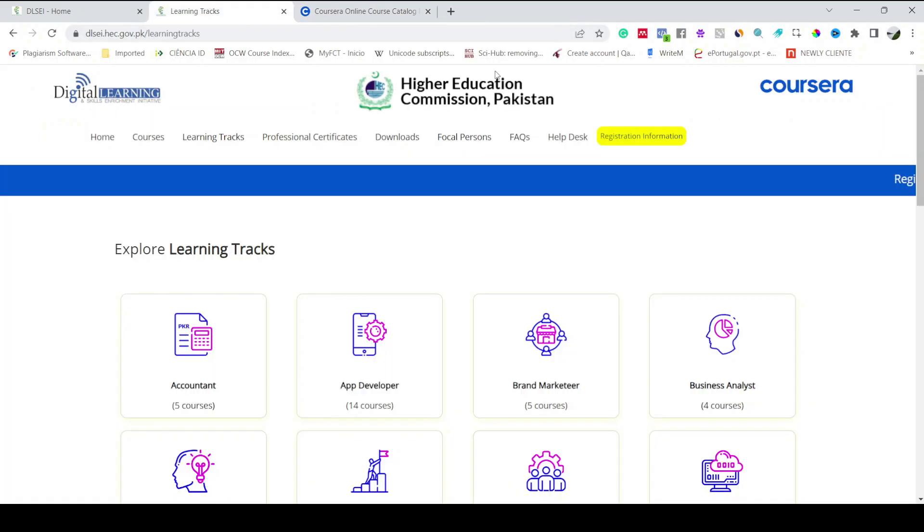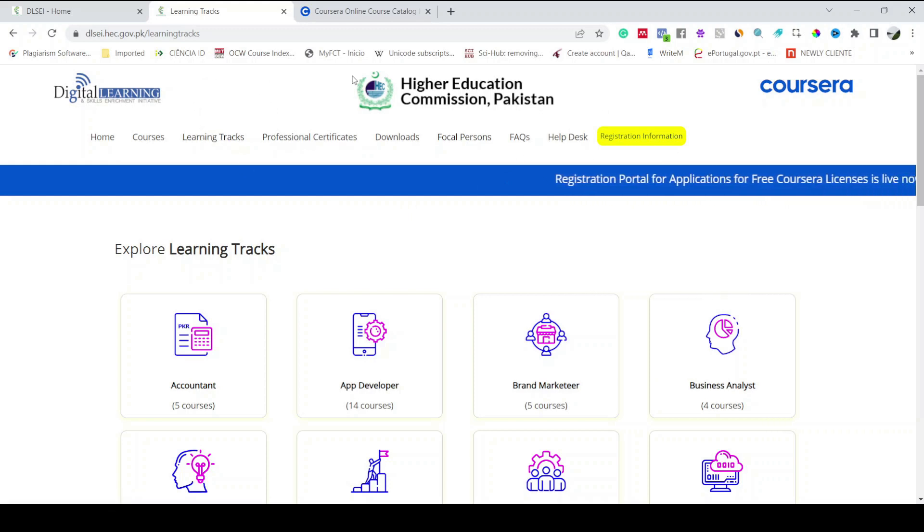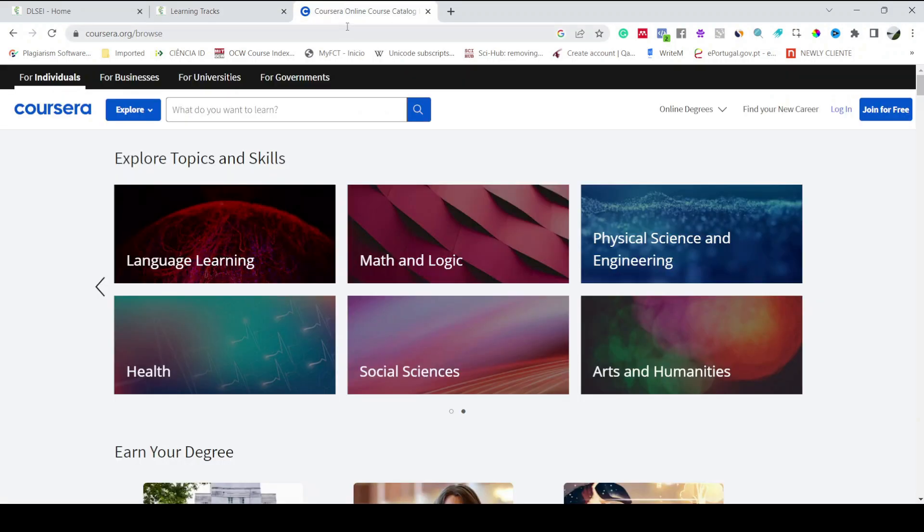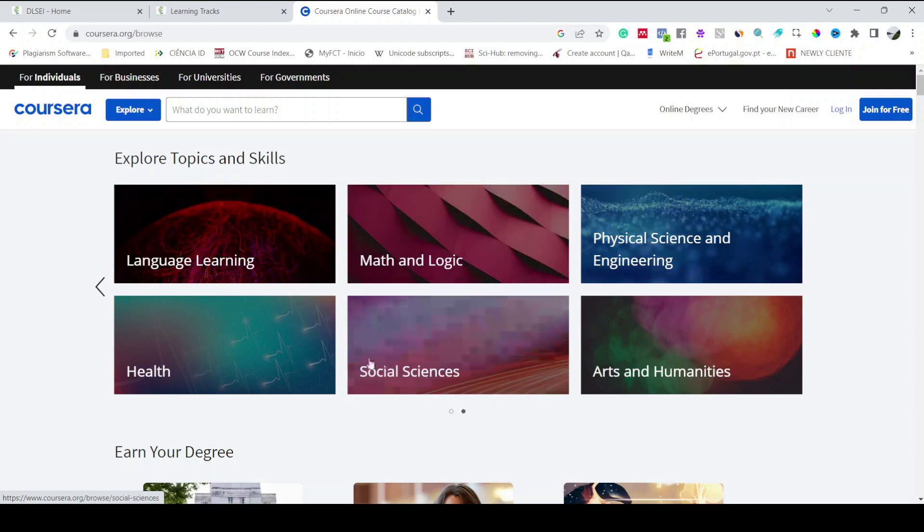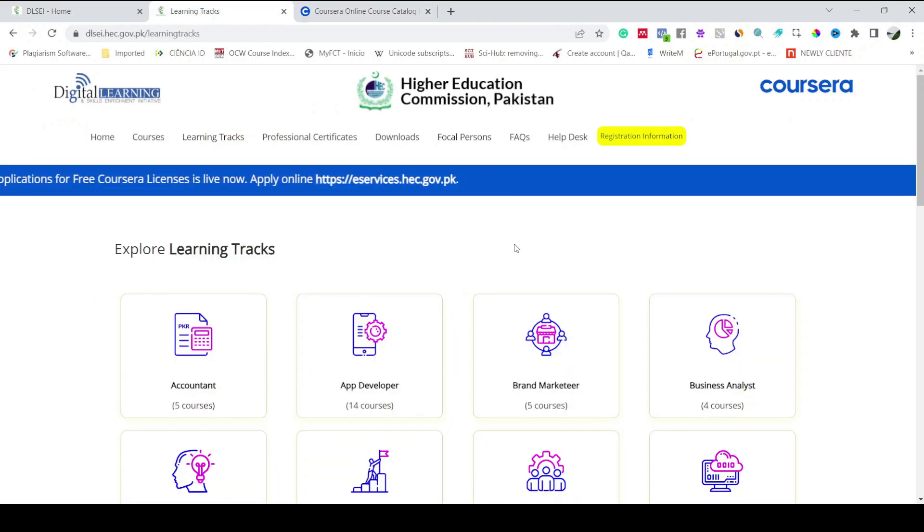You have to go again on the Higher Education Commission of Pakistan website. I'm going to leave the link of this website as well as the website of Coursera in the description of this video. So you just have to click on those links and you will land on these two websites.